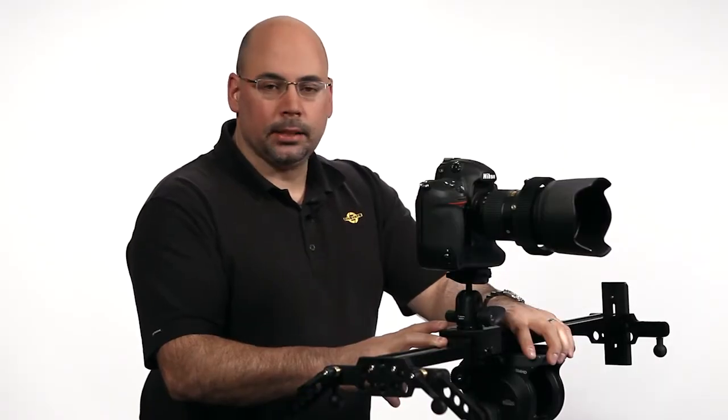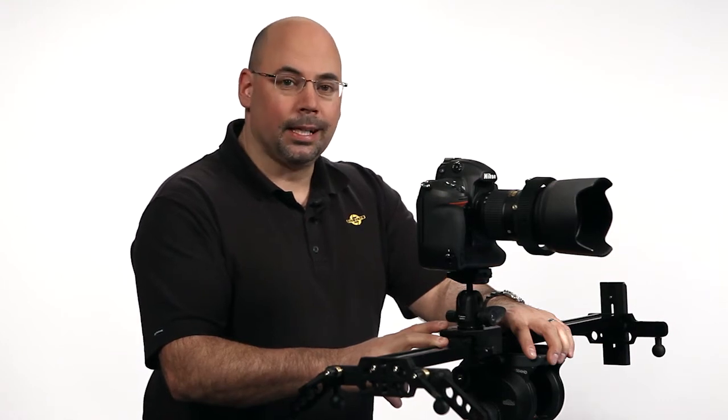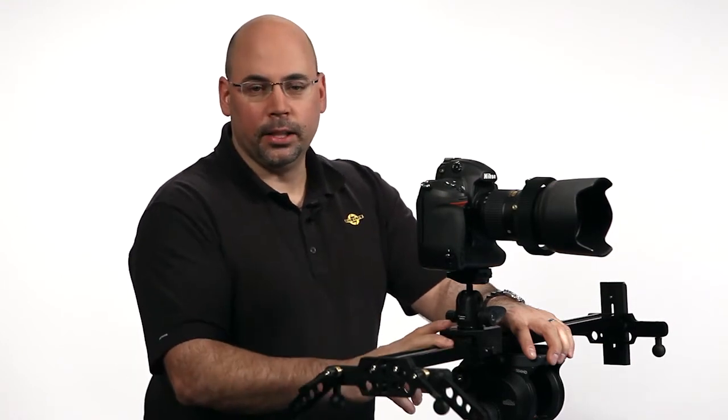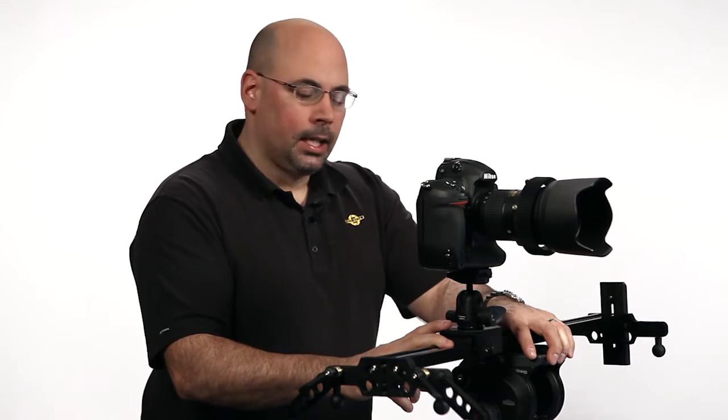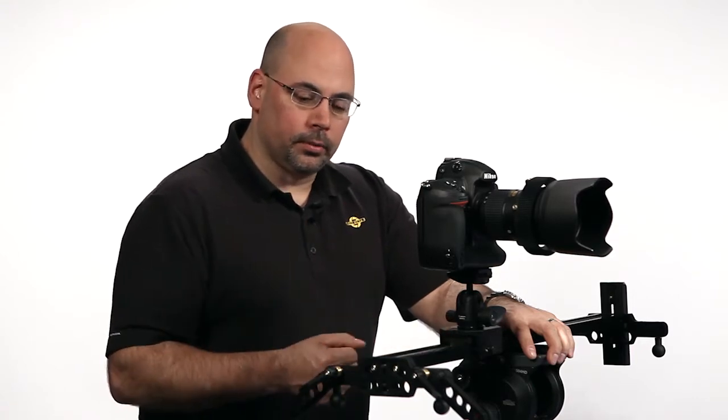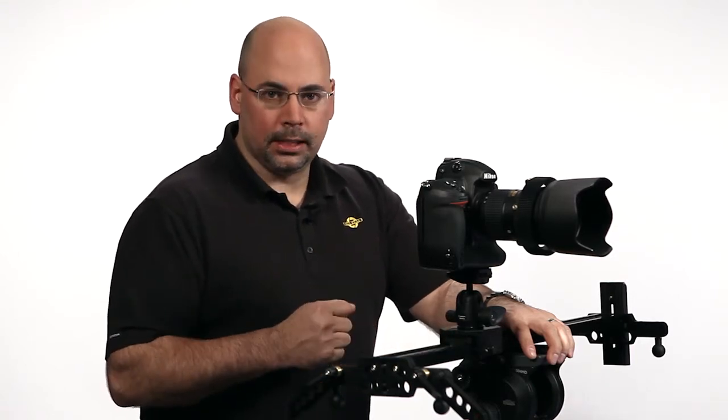Hey everyone, it is Dennis Wood from Cinevate here for another Tucking Head Video University segment from Cinevate. We are today going to talk about the Atlas 10 FLT.